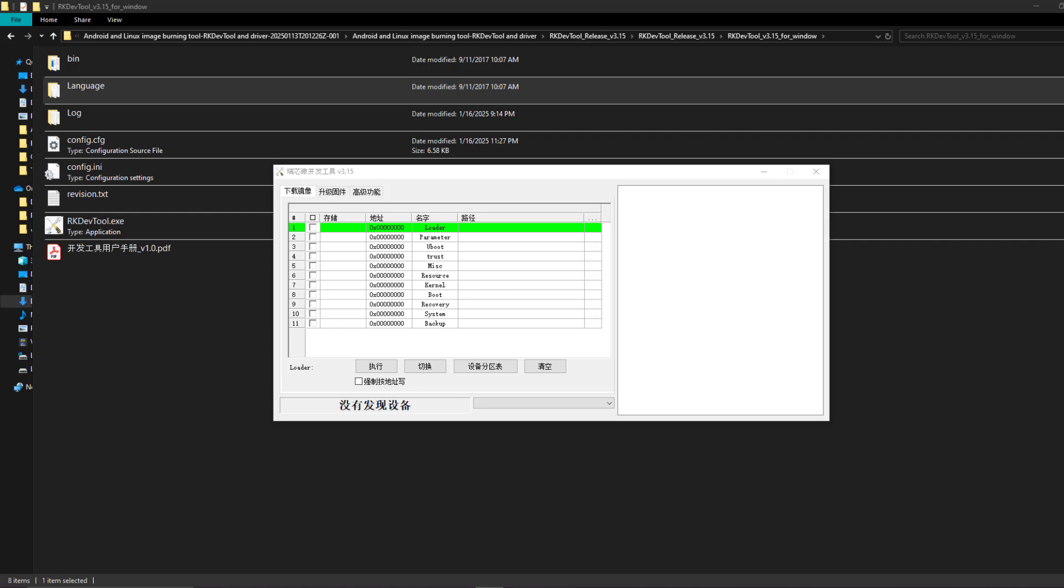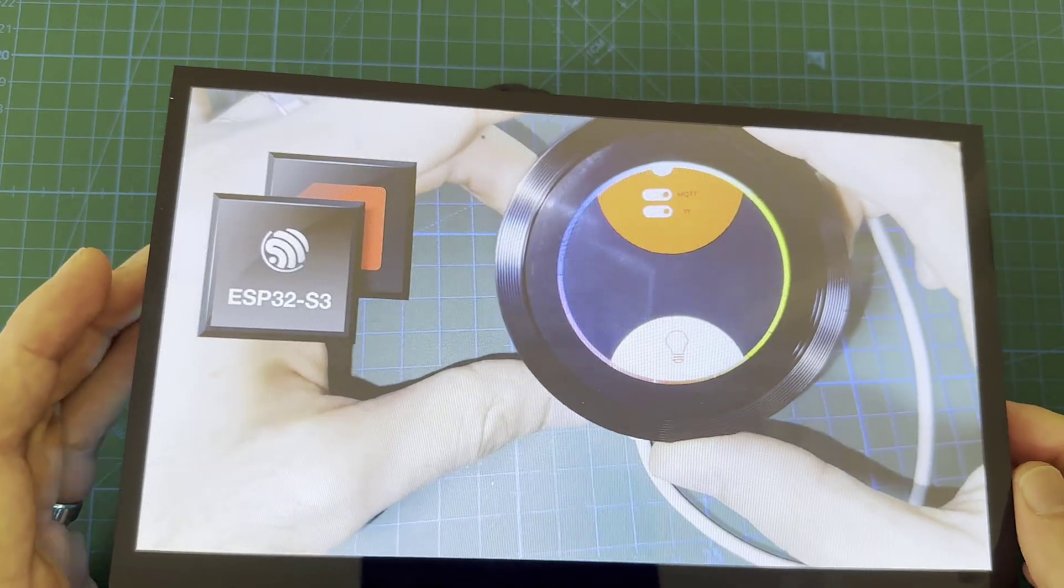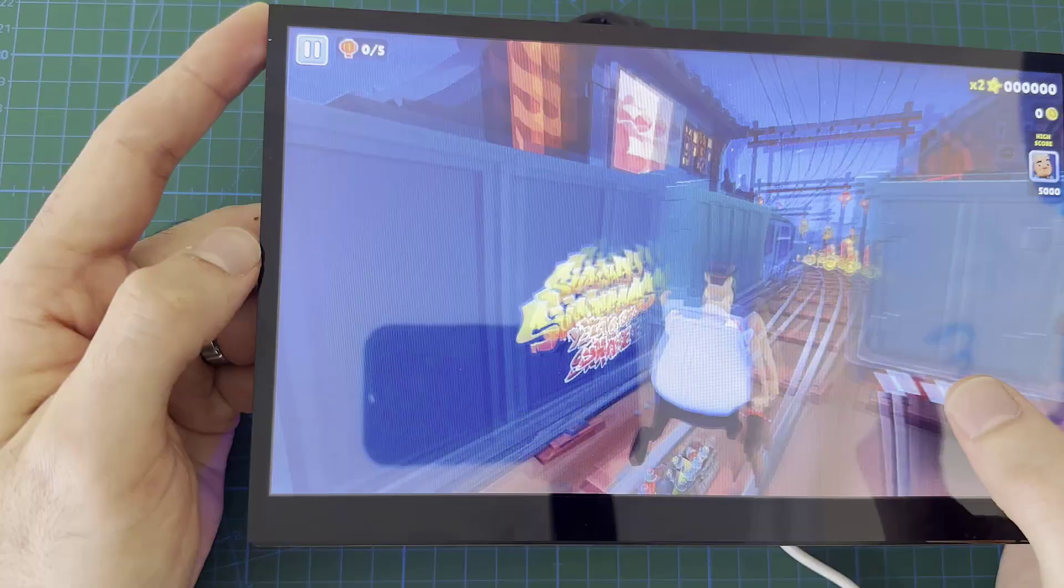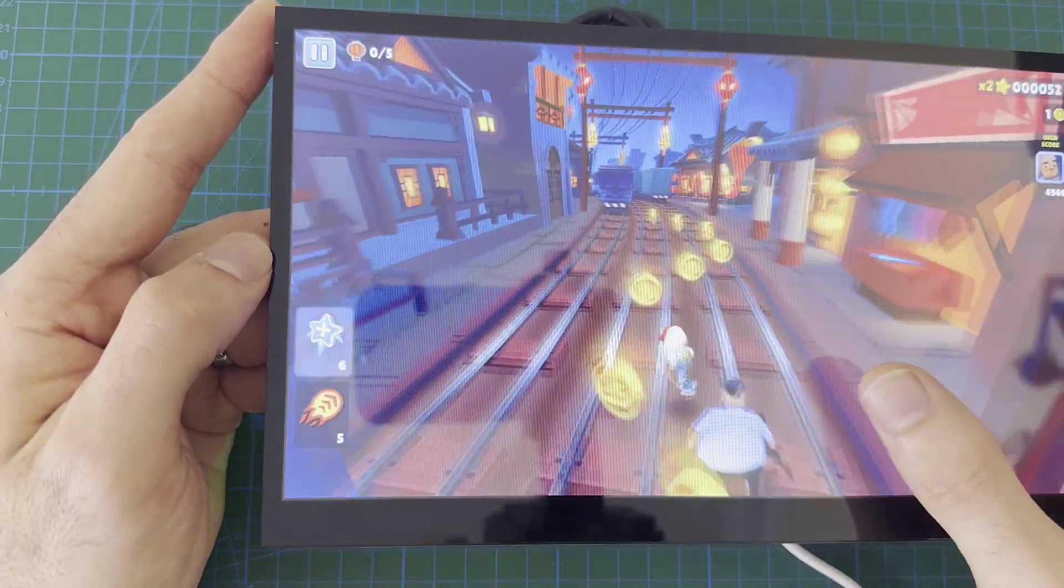Of course we are going to test its performance by watching a YouTube video and running some video games.